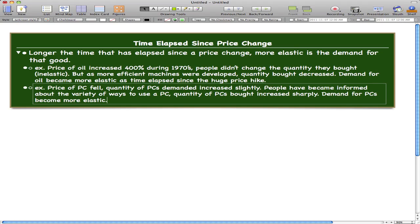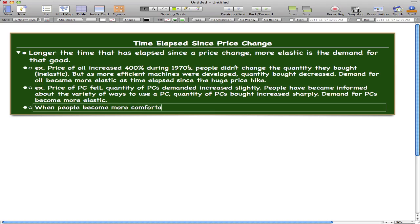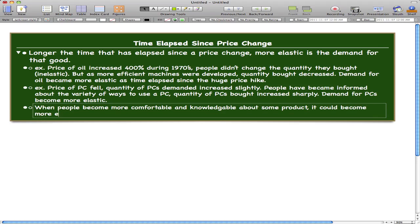Because if it was inelastic, people would still buy it regardless of the price. But since we have such a huge quantity now, people become more wary of the price. So when people become more comfortable and knowledgeable about some product, it could become more elastic.